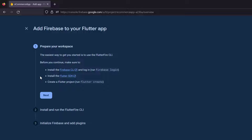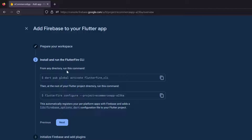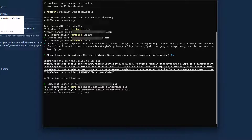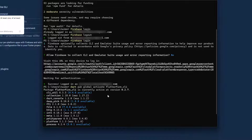The terminal shows: success, logged in as your email. We are done with the Firebase CLI. Next, we need the Flutter SDK — Flutter is already installed since we're working on our e-commerce application. The Flutter project is already created. Click Next. Now we need to activate the FlutterFire CLI so we can use Firebase-related commands in the terminal. Run the dart command shown on screen — it can be run from any directory.